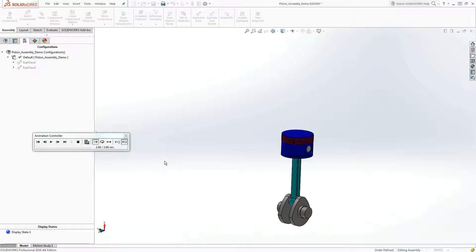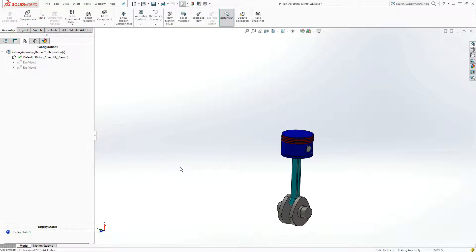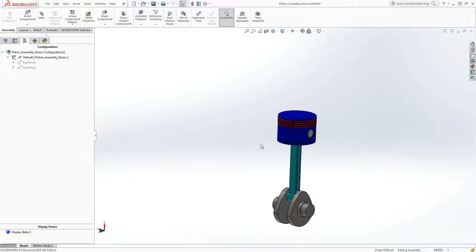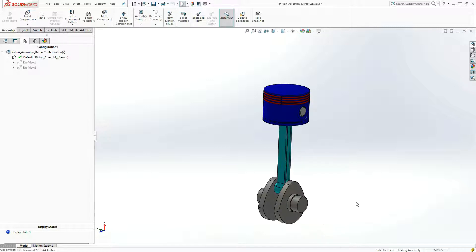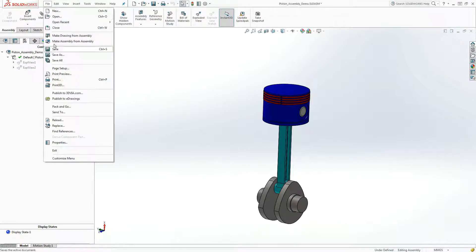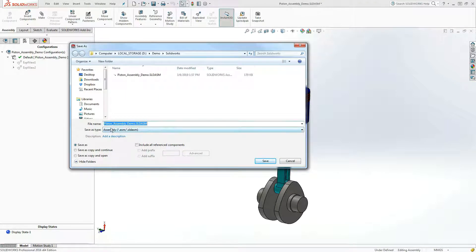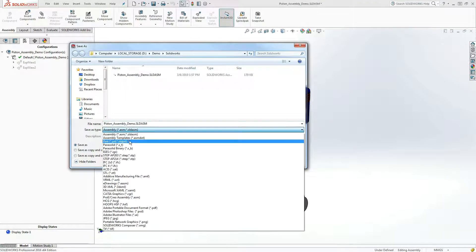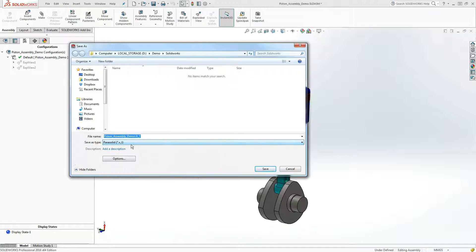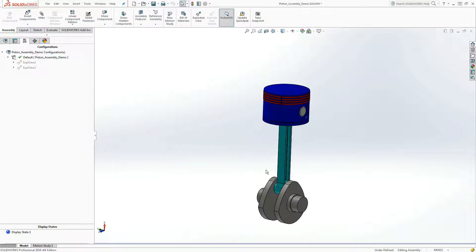You see everything attaches correctly, and this is what we want to mimic in Adams later on. But for now, we want to bring this into Adams. We're going to go to File, Save As. Make sure you change the save as type to parasolid or XT file, and note the directory that you're saving it in so you know where to import it from. And we're going to save.